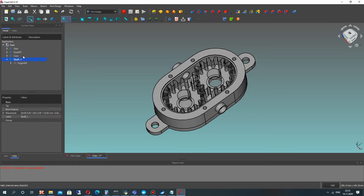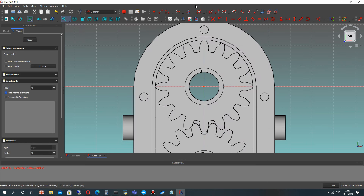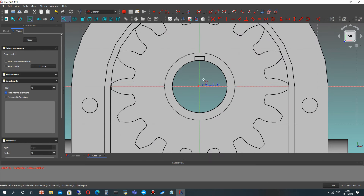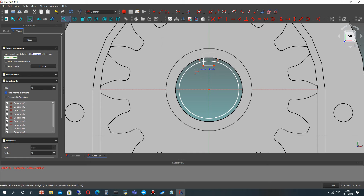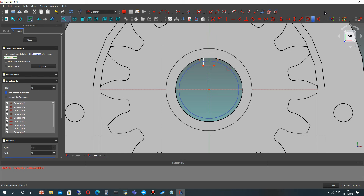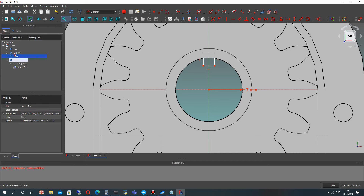Let's create the shaft 1 body in Part Design workbench and choose the plane. Let's create the sketch of our shaft. Let's set the dimensions for the shaft — it will be equal to the hole for the shaft of our gear.